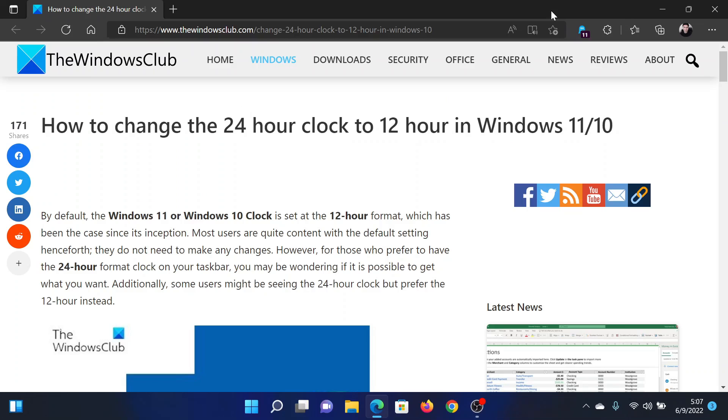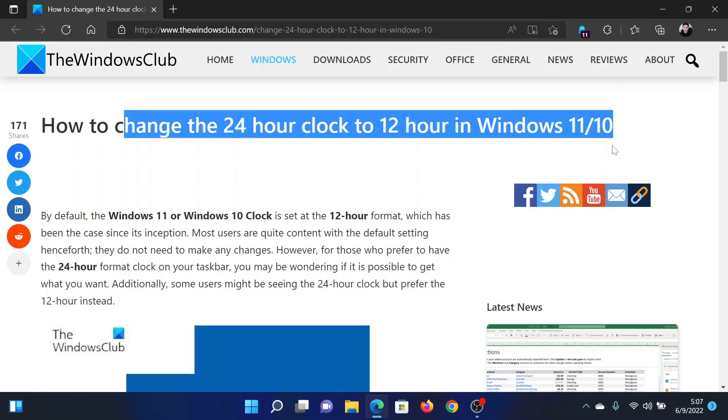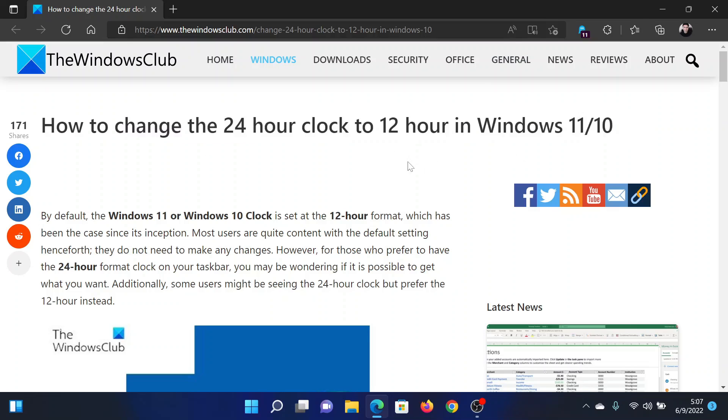Welcome to The Windows Club. If you wish to change the 24-hour clock format to 12-hour clock format in your Windows computer, then either read this article on The Windows Club or simply watch this video. I will guide you through the procedure.